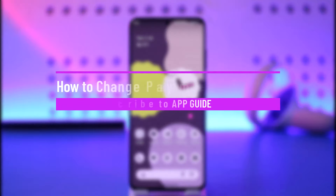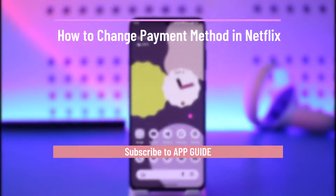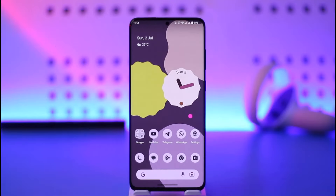How to change payment method in Netflix. Hi everyone, welcome back to our channel. In this video I'll guide you on how you can change your payment method on Netflix, so make sure to watch the video till the very end.